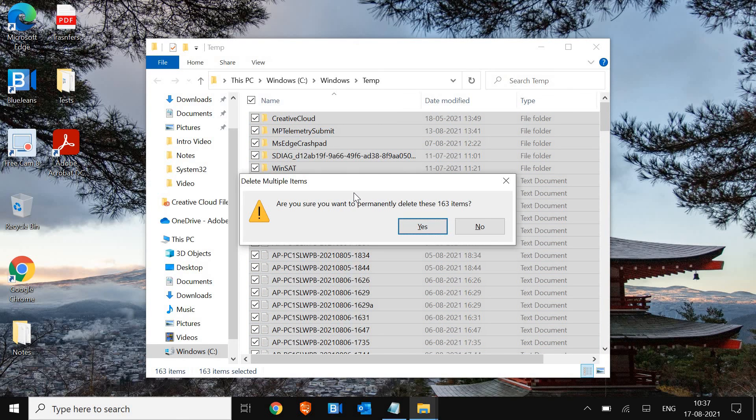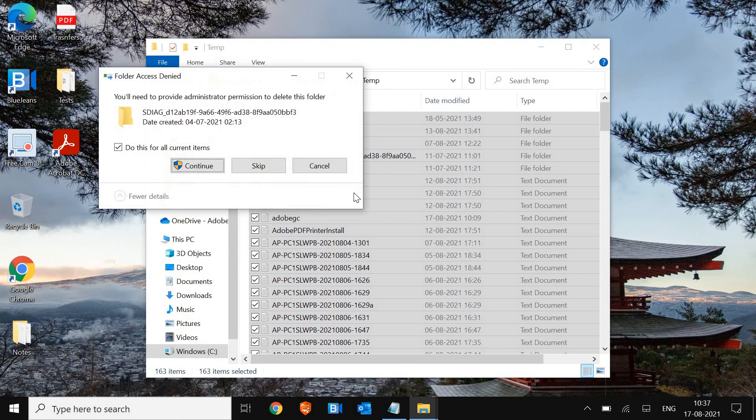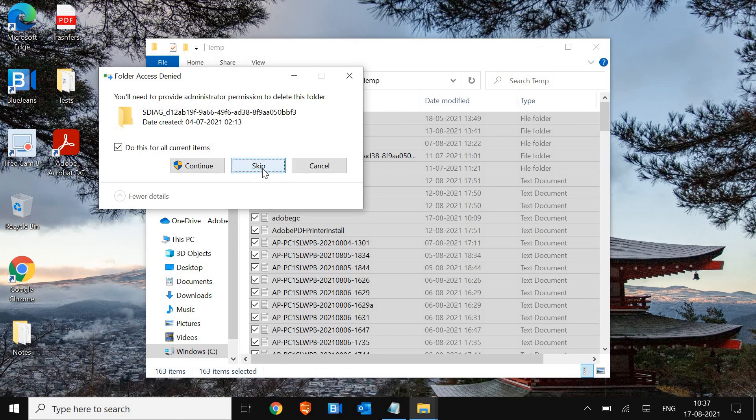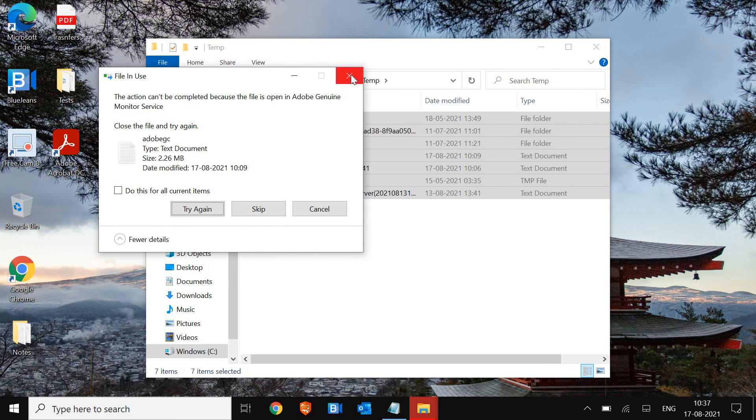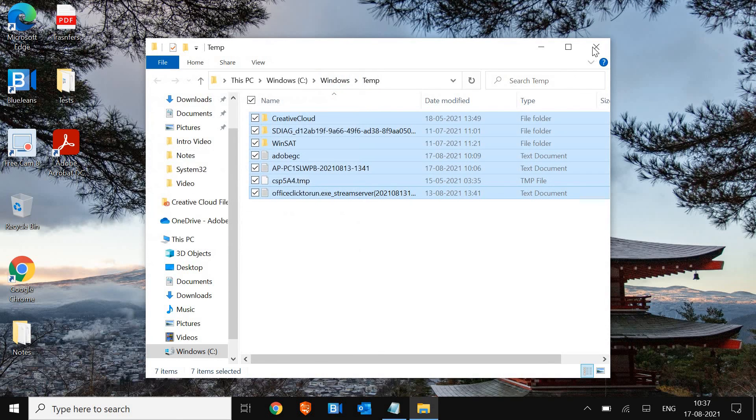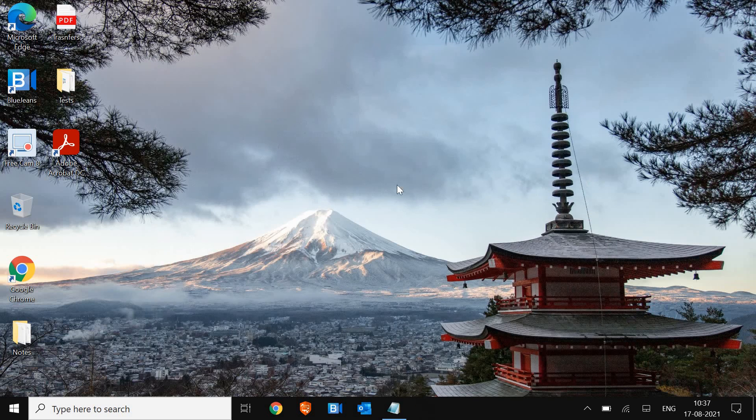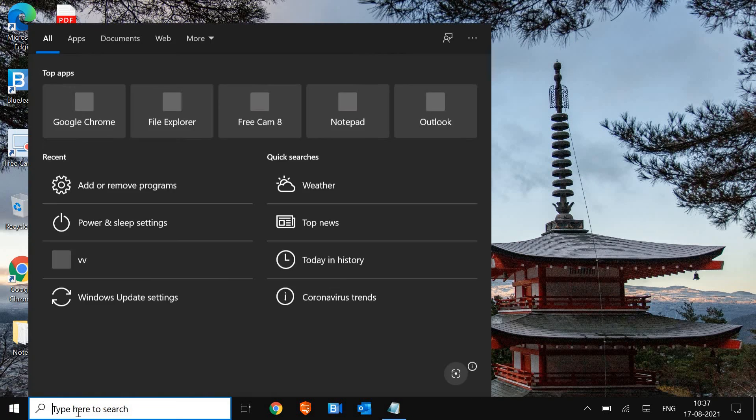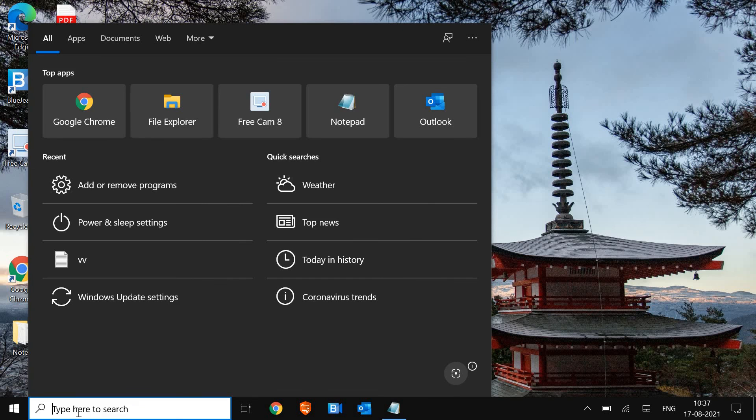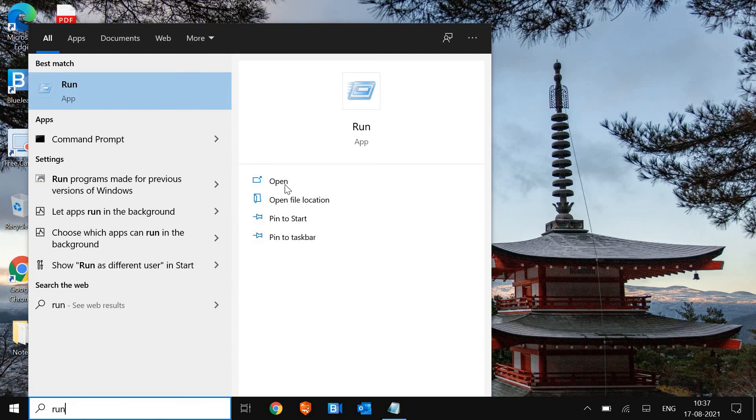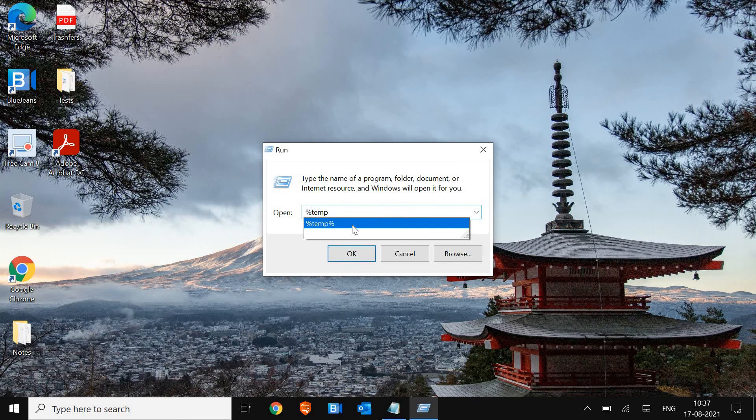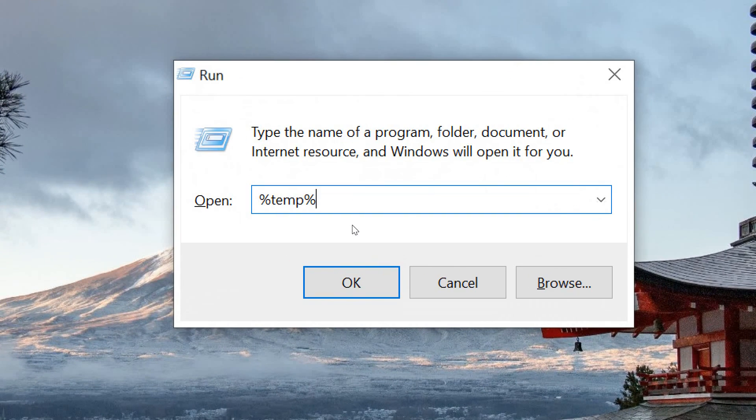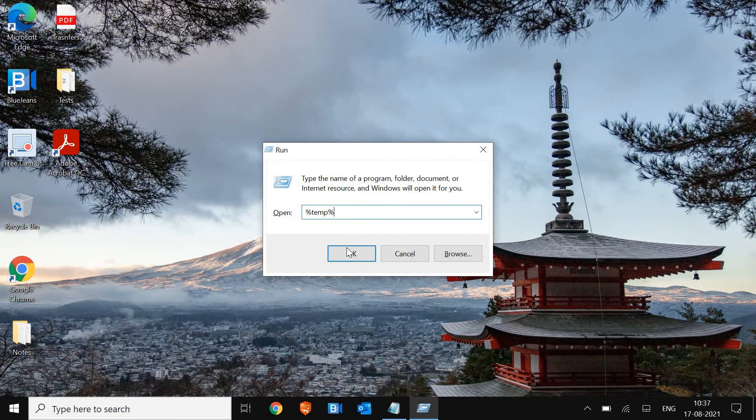So when you press Shift and Delete, you permanently delete all the junks. And this will increase the performance of the computer. And if your PC is lagging, that will also be fixed. So I'll just close this and we will move to the next step. Again, we will open the run window. You can also search the run command and then just click on open. And this time we will type percentage temp percentage. Now I will zoom it out so that you can see. And I'll press Enter.